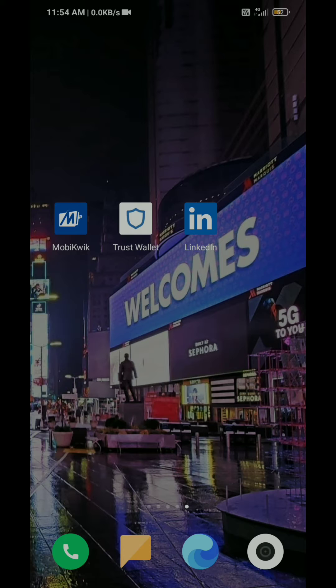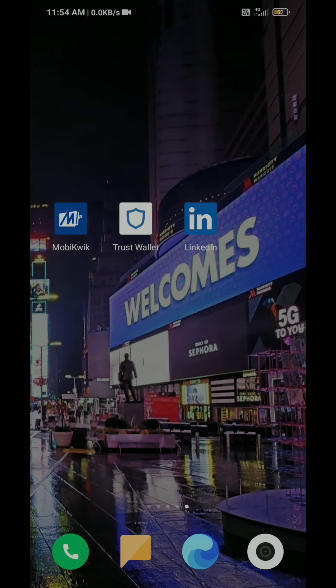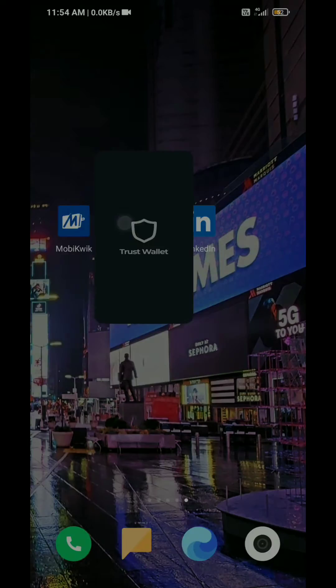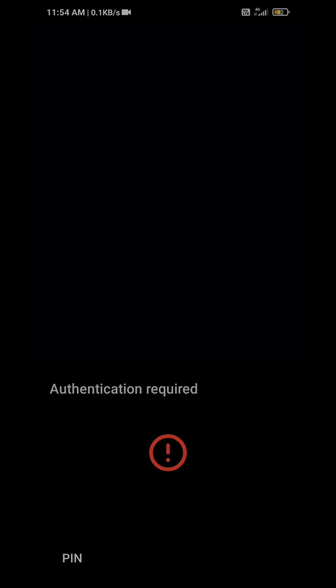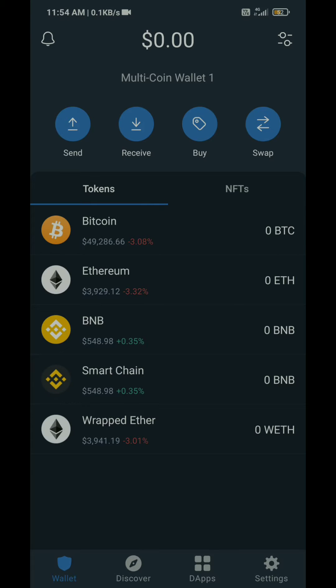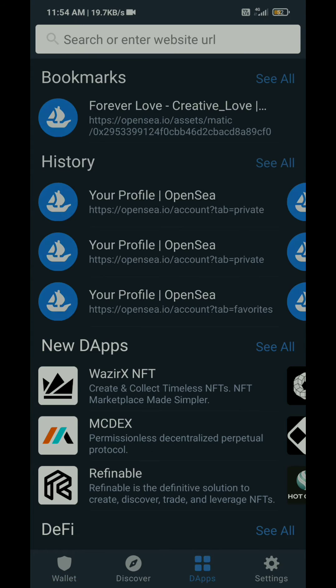So how to check that in Trust Wallet if you have an OpenSea account? Let's start this video. As you can see, I will access Trust Wallet. After that, I will open this. What you have to do is click on the DApps button and then go to your OpenSea profile.